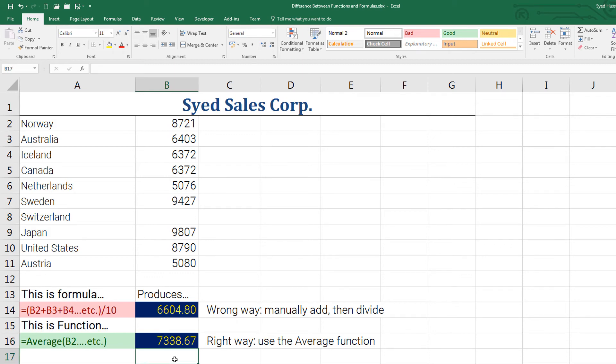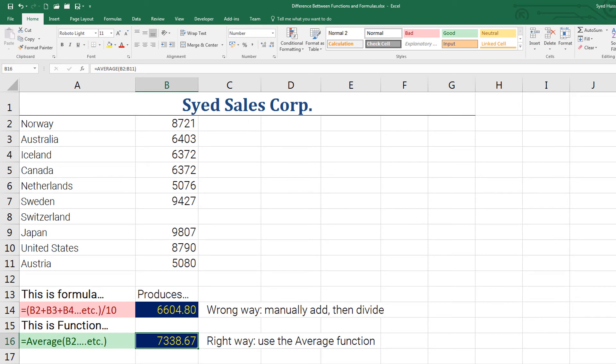So this is the right way of doing the math in Excel. Use the predefined functions as much as you can wherever possible. Avoid using formulas. However, there are times that you might want to make a combination of formulas and functions and cook something up for your data. That's perfectly fine. However, the smarter way is to use predefined functions as much as possible to make your Excel calculations error-free.